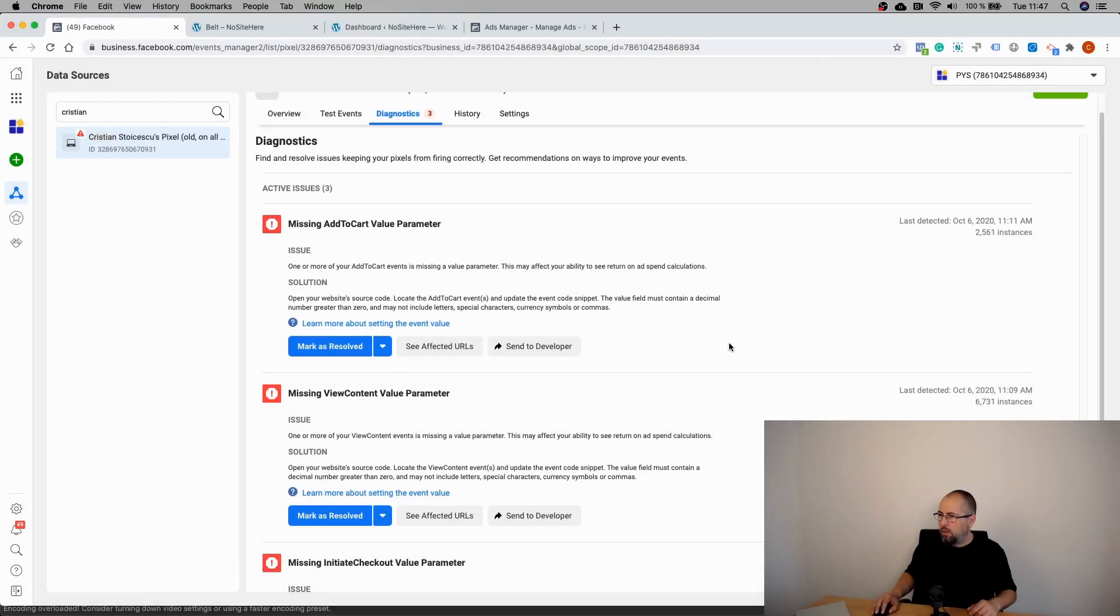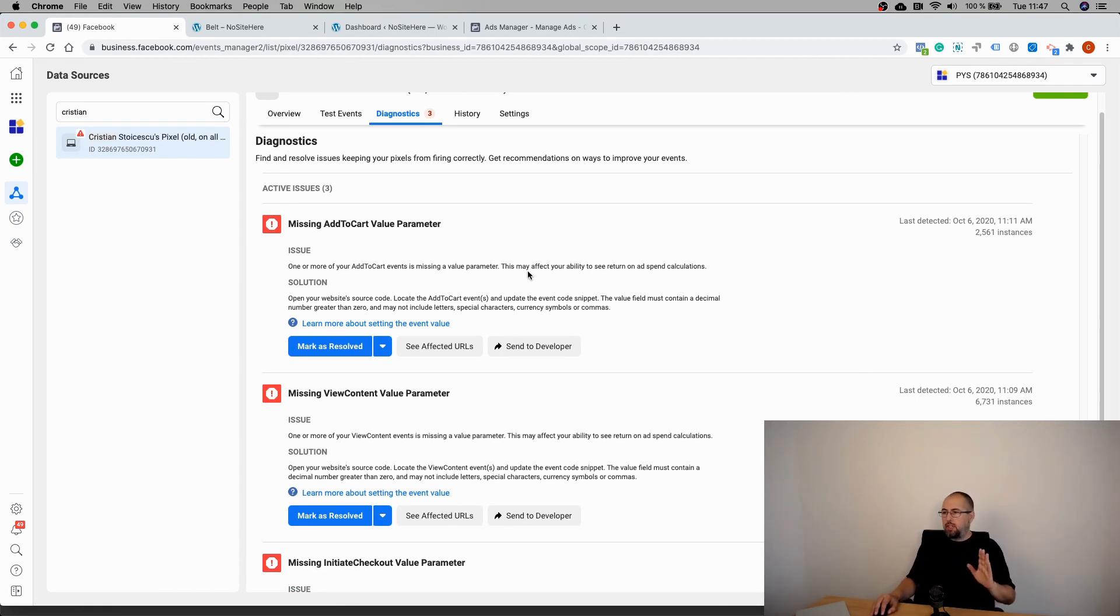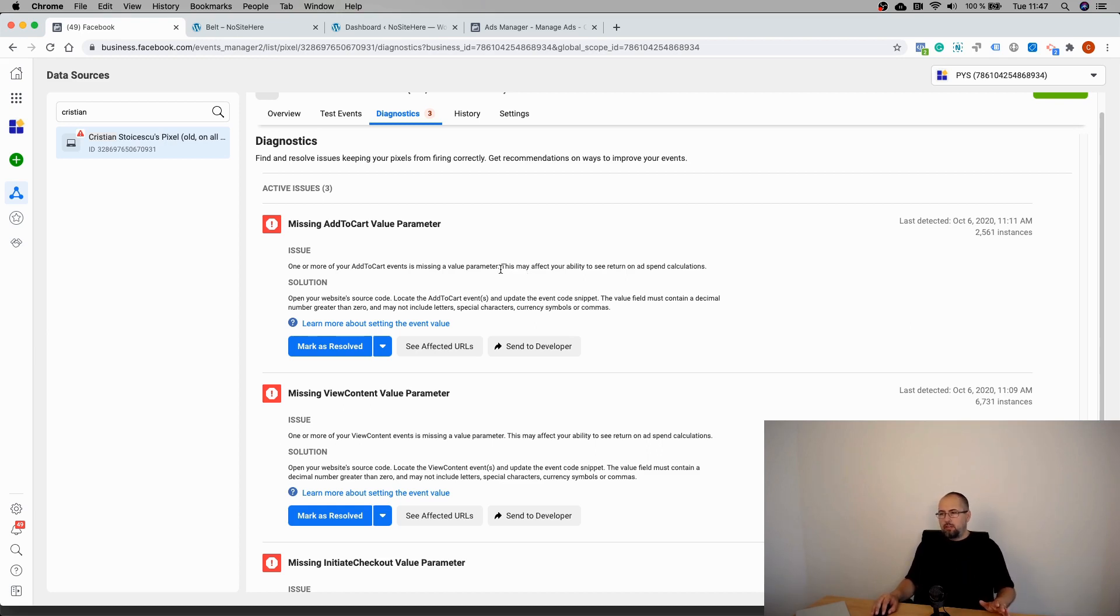Let's see the message. One or more of your Add to Cart events is missing a value parameter. This may affect your ability to see return on ad spend calculations. So this is very important - may affect.